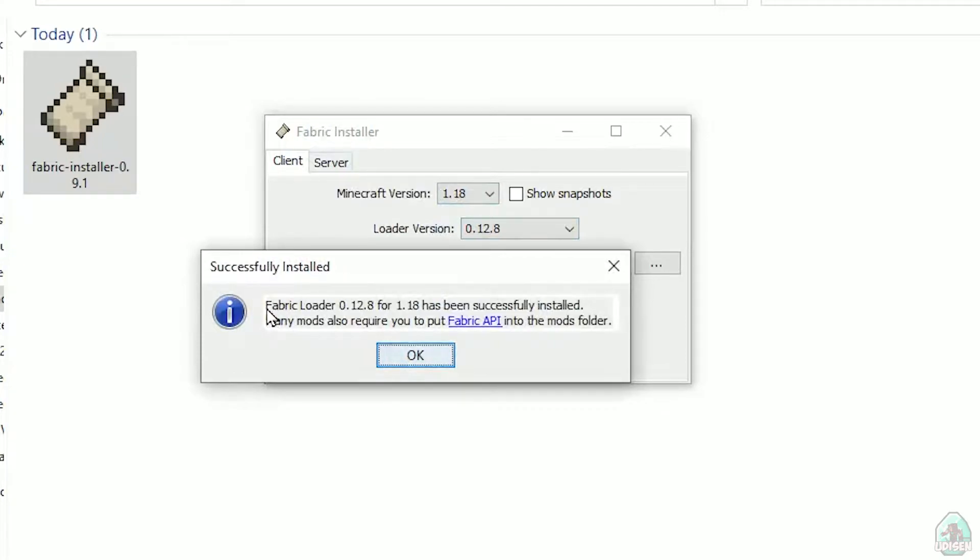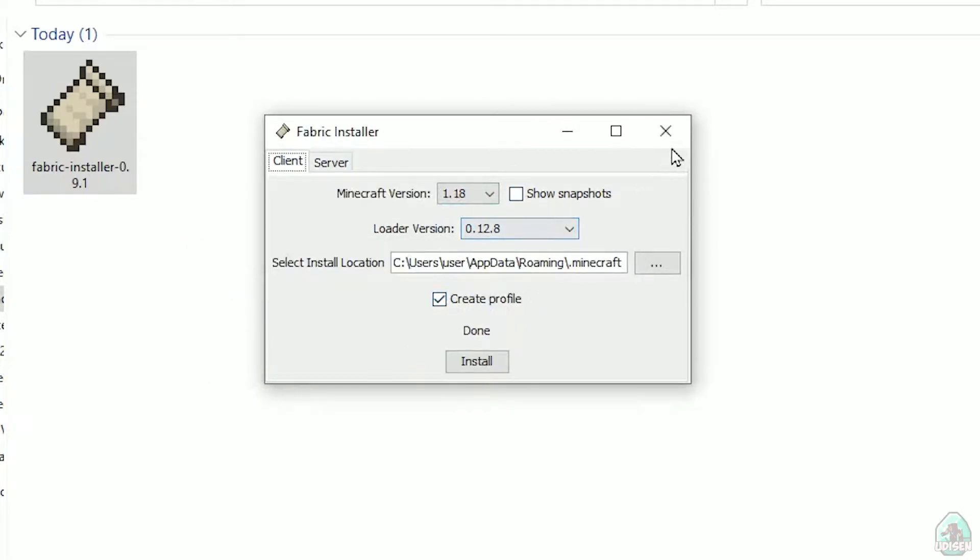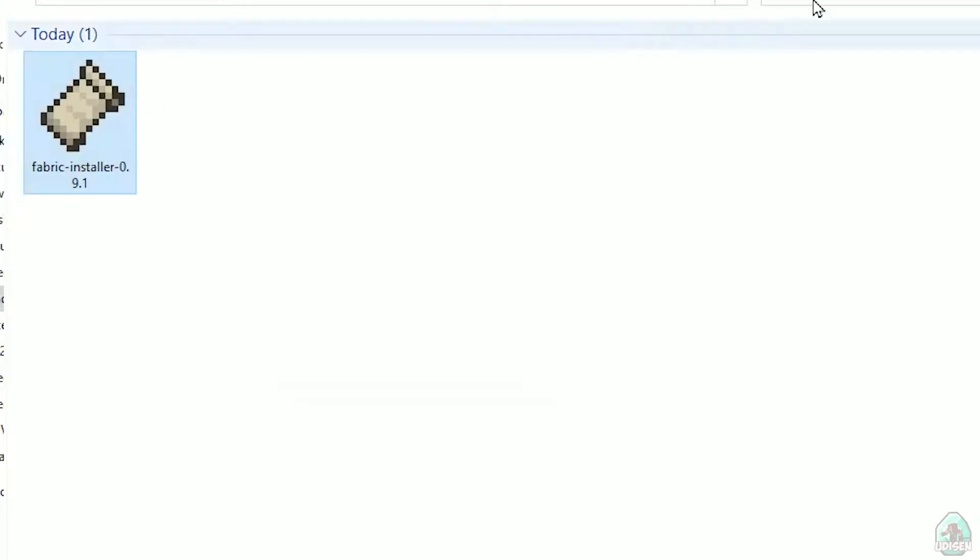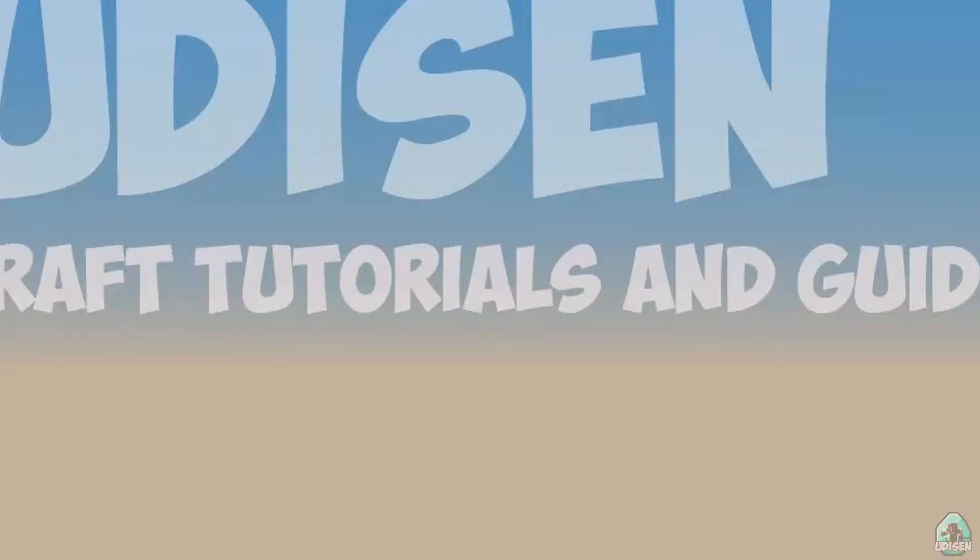and you successfully must see this menu. Successfully installed fabric loader, and so on. Close.